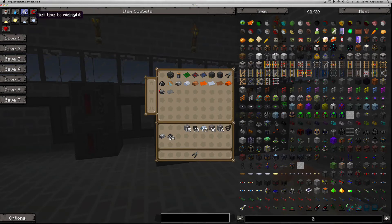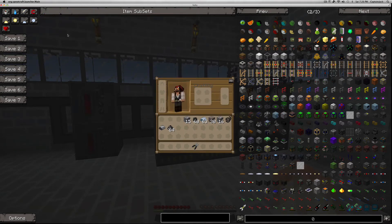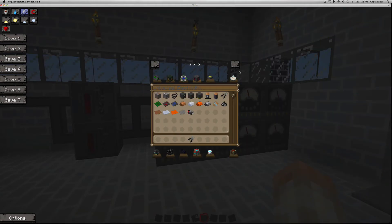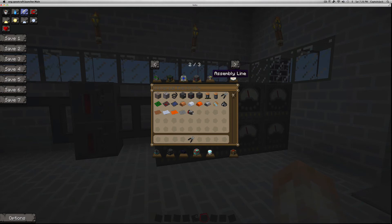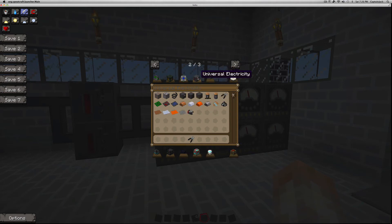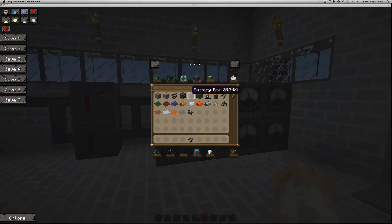So this is it, Universal Electricity. If you check out the crafting or the creative mode thing here, you can see all the mods listed. And again, we went over these before. This is Universal Electricity. Everything's included right in there.